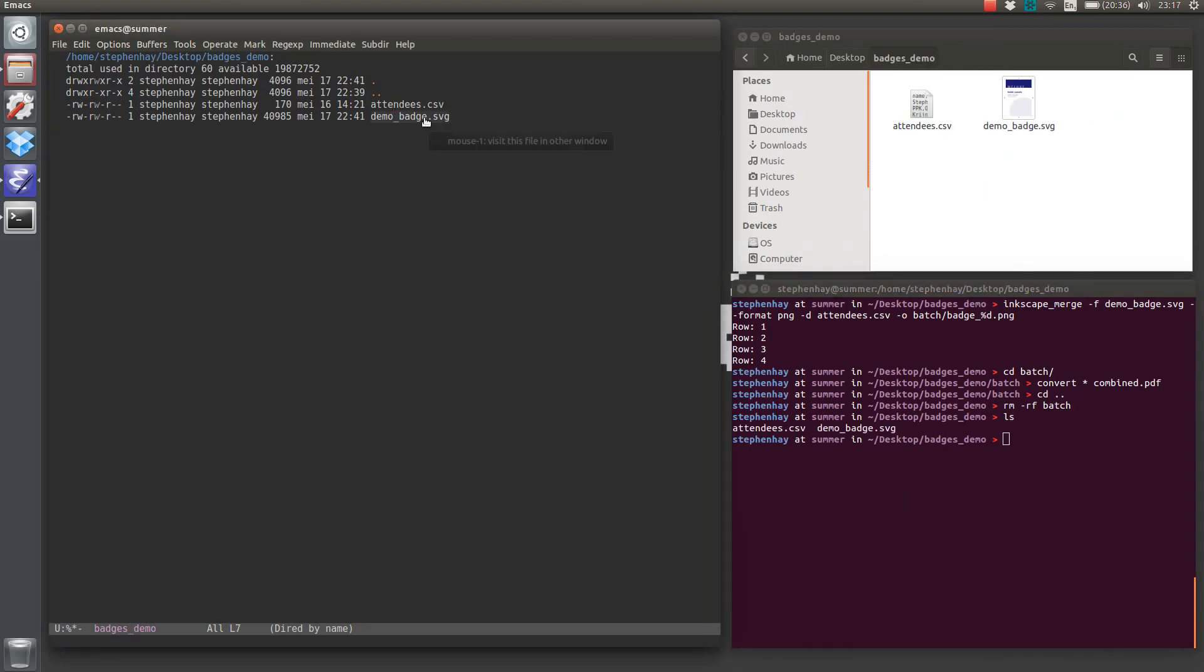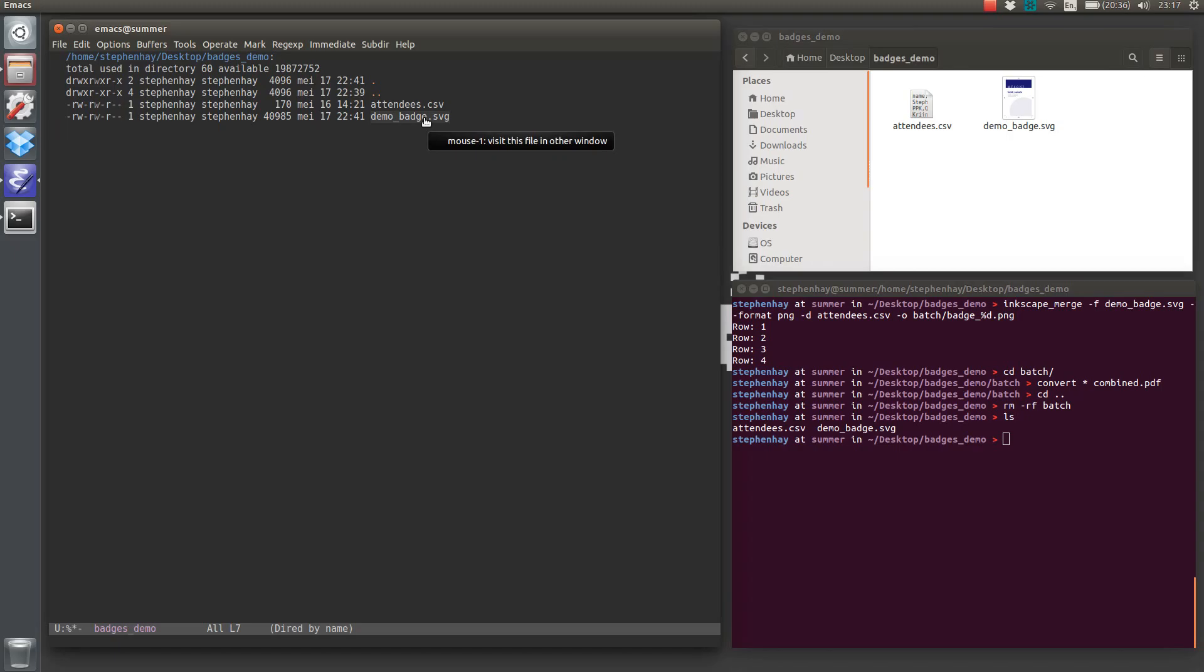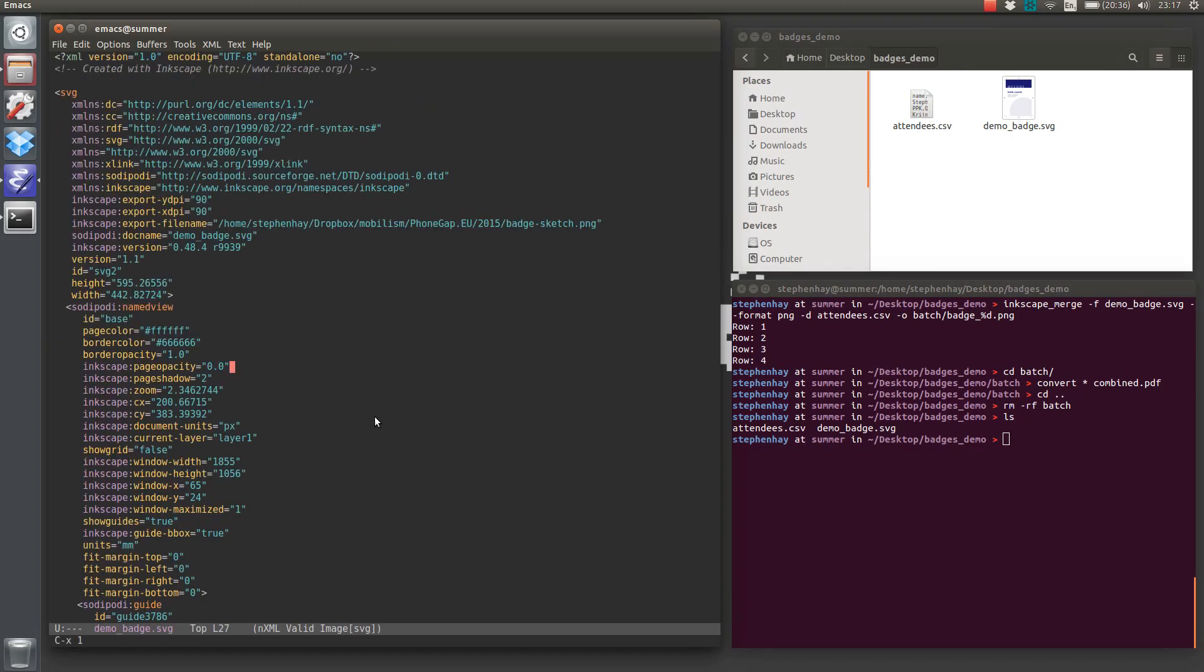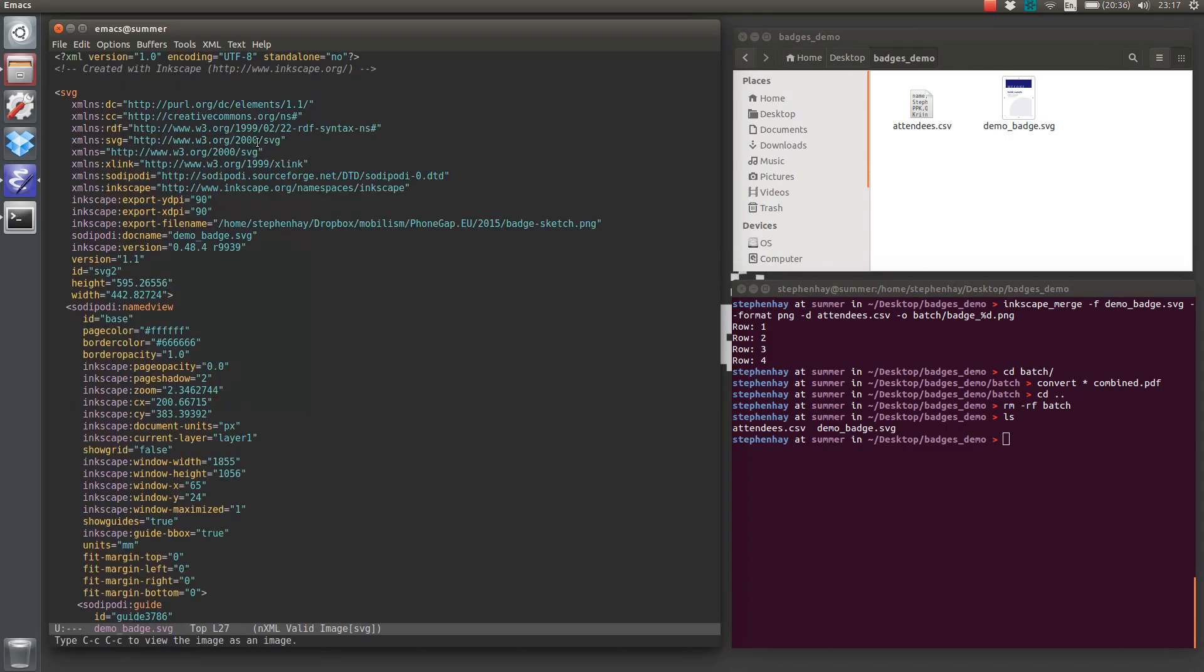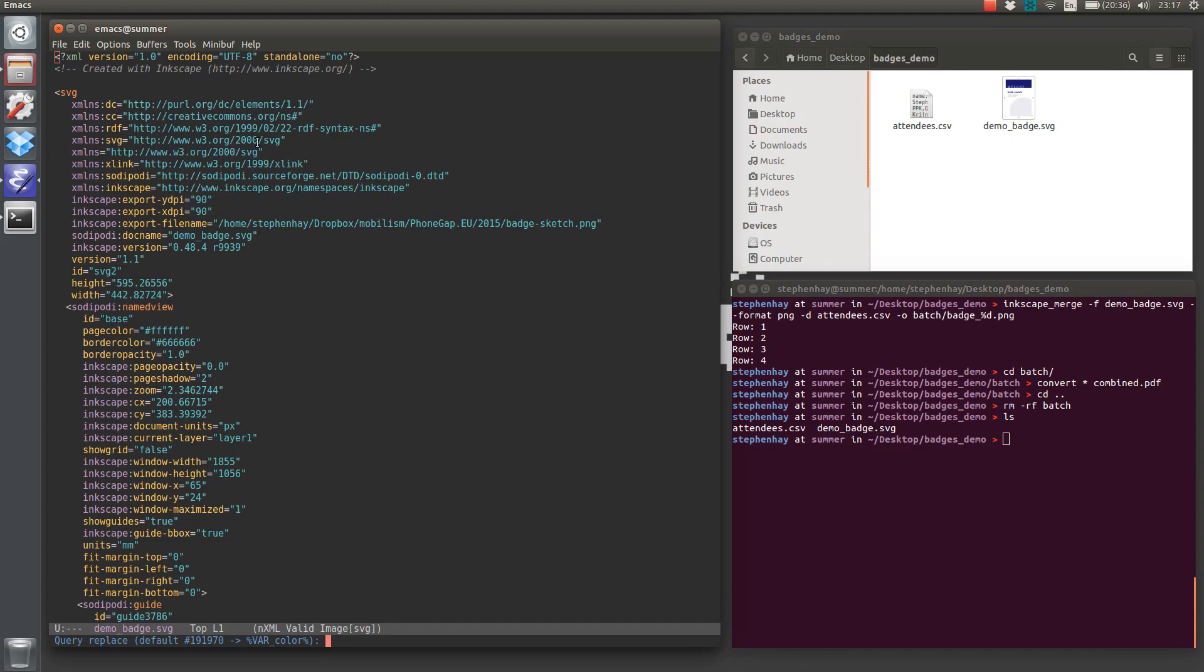So if we look at this badge, this demo badge, this is what it looks like. It's got this blue color here, but an SVG is just text, which is brilliant because we can replace text with whatever we want. So in this case, we're going to replace the number, the hex 191970, with a var color.